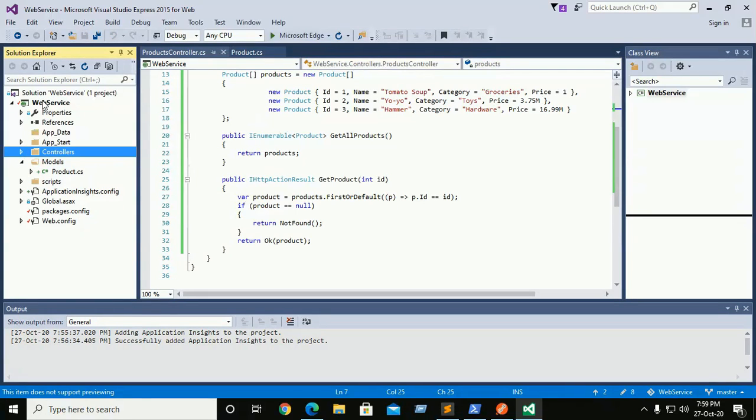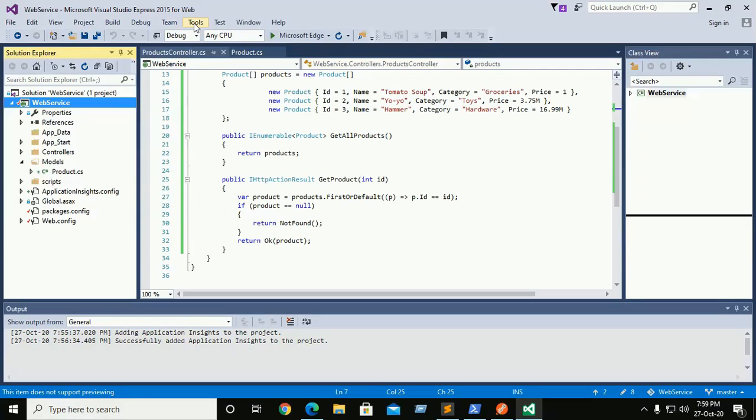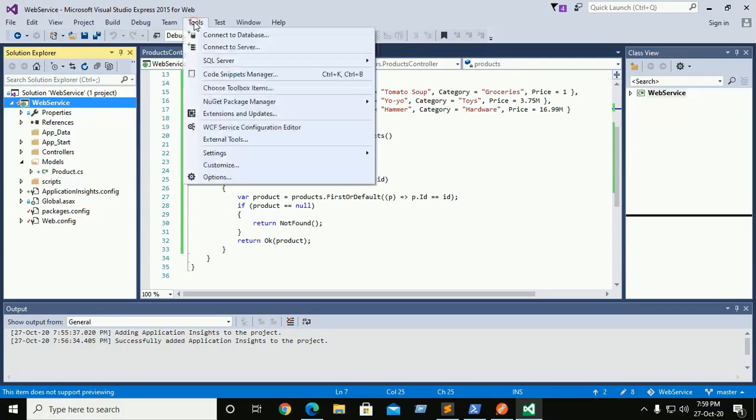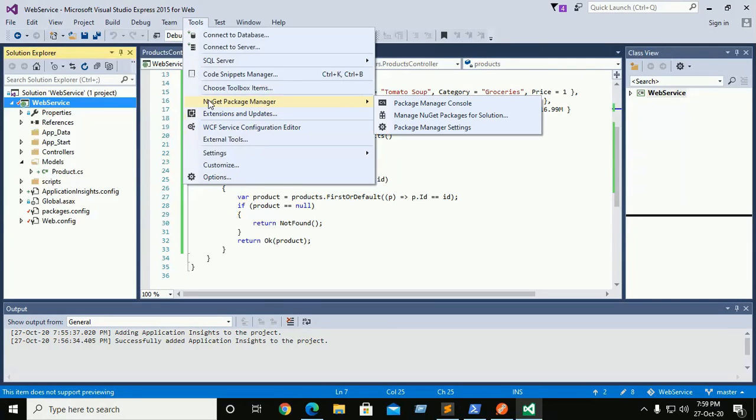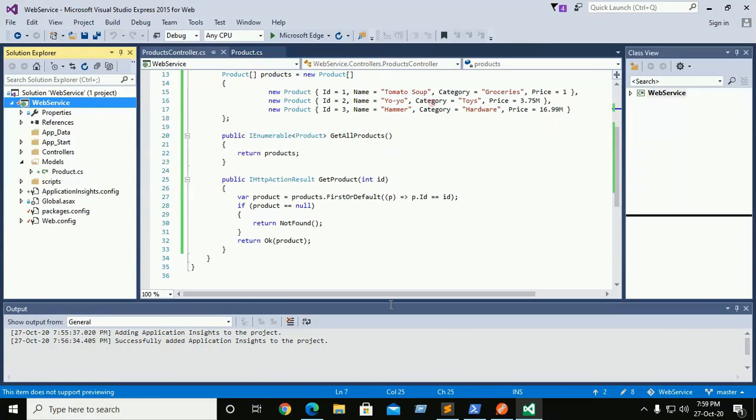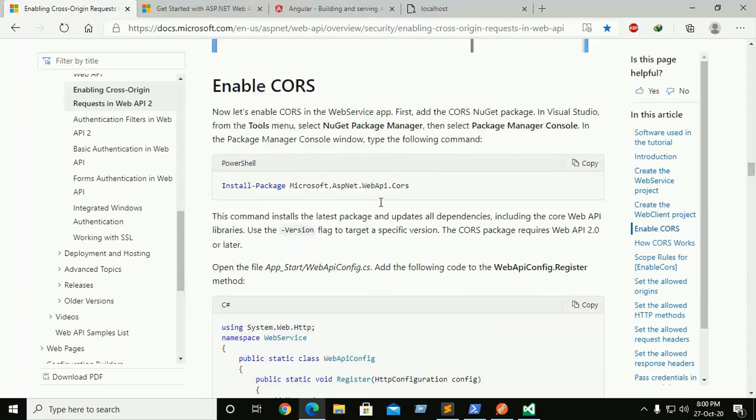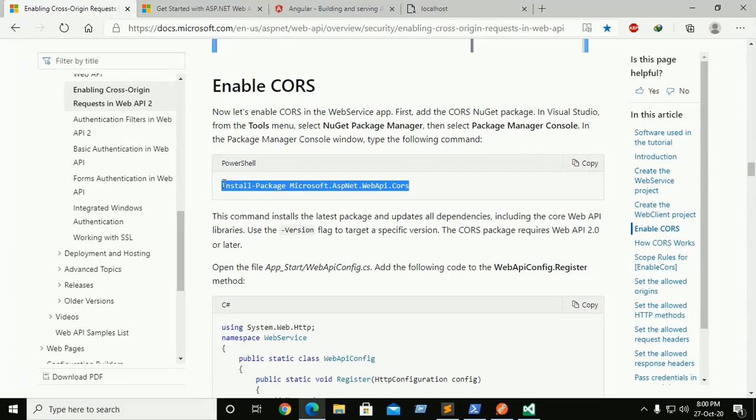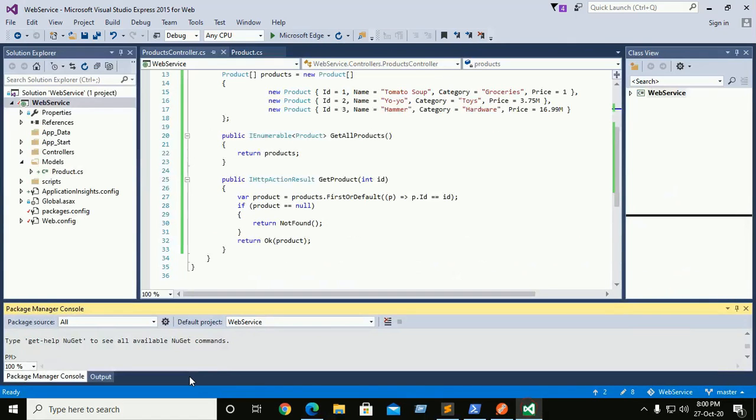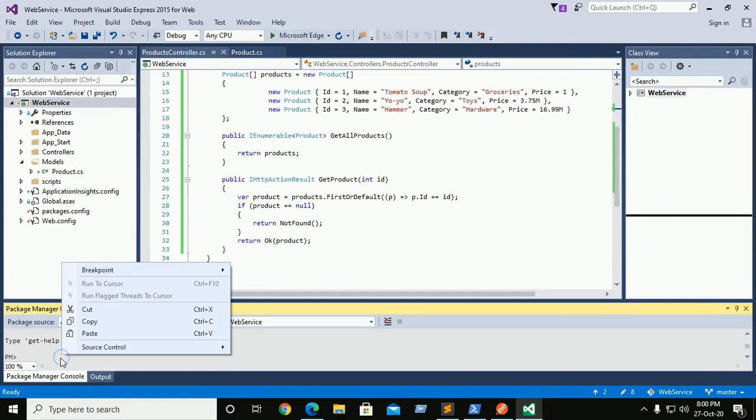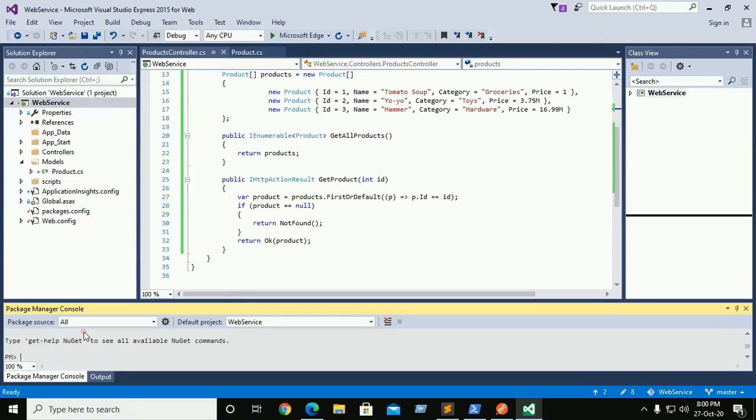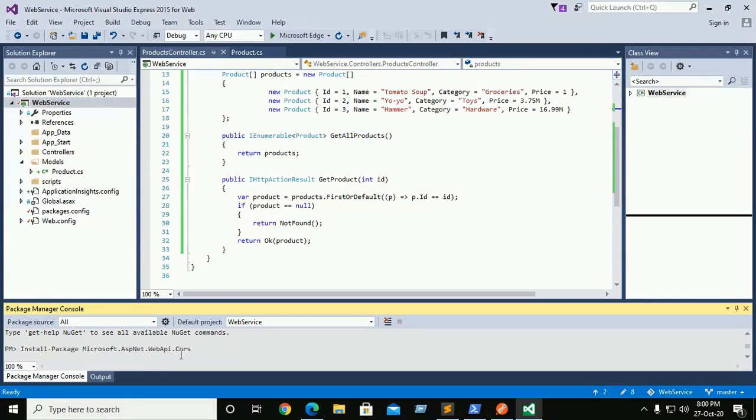Click on the web service and go to tools, and here NuGet Package Manager, and click on package manager console. Enter, copy and here paste and hit enter. It takes some time to install.